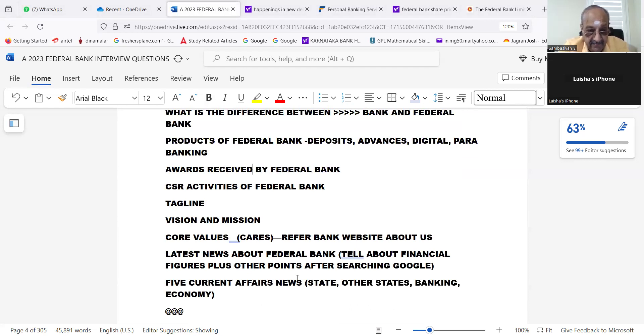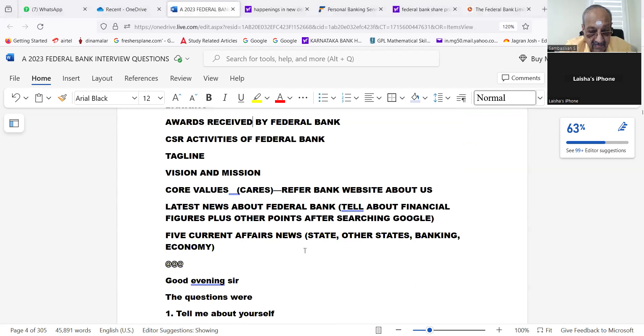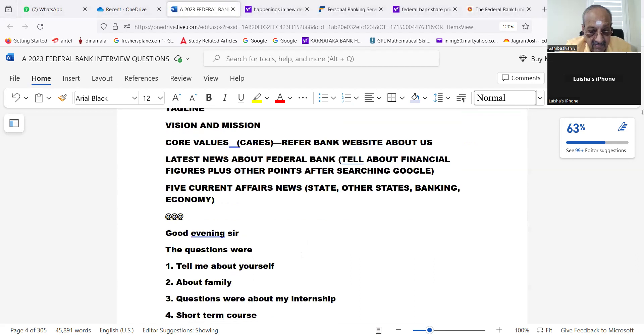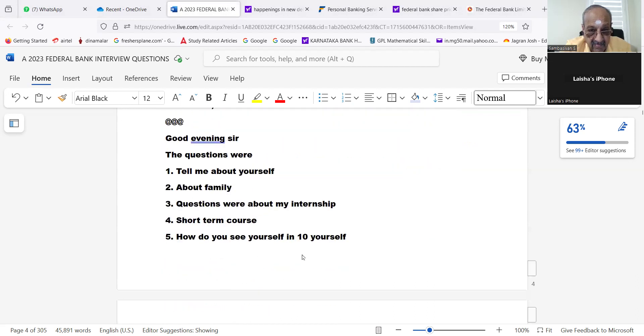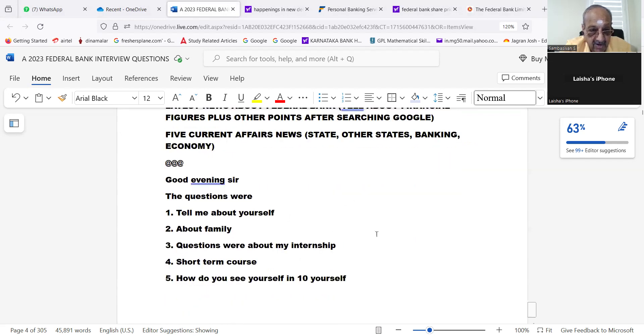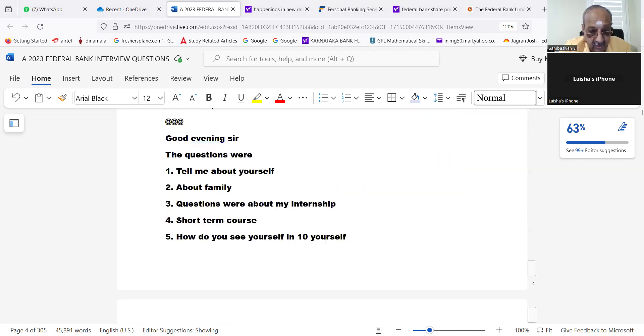Awards received by Federal Bank, CSR activities of Federal Bank, tagline, vision and mission, core values. Latest news about Federal Bank, current affairs—state, other states, banking, economy. Now these are the questions asked today. Please read.